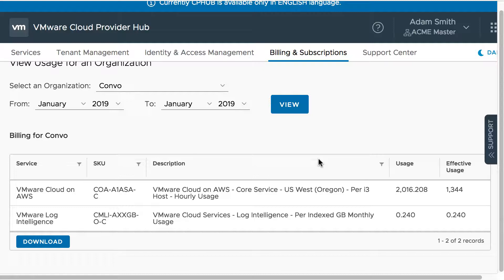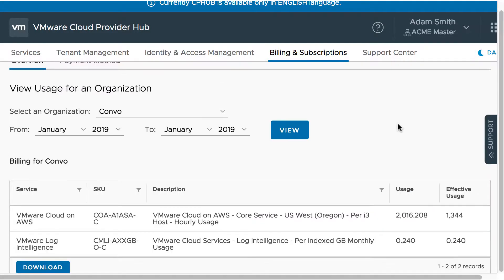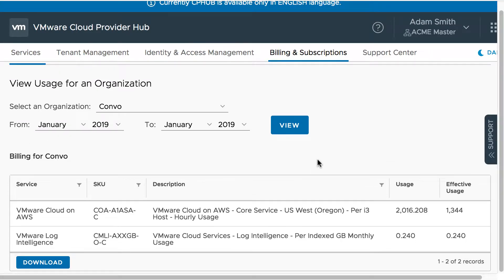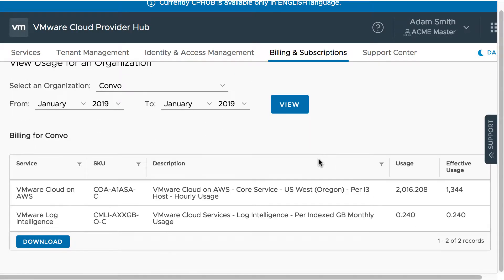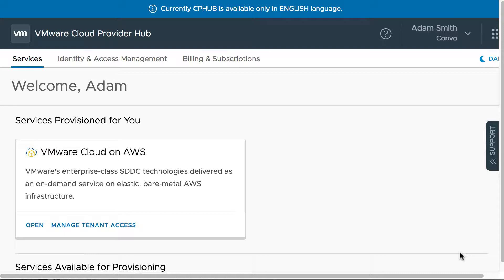We can see that the usage for this tenant organization is the aggregated usage for the SKU — that is, the host being deployed — is 2016.208, and the effective usage is 1344. In order to understand the aggregated usage and the aggregated effective usage for the SKU for VMware Cloud on AWS, let us log into the service in Convo.